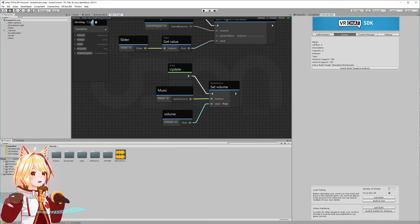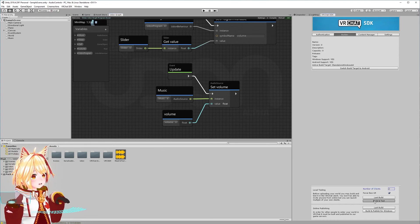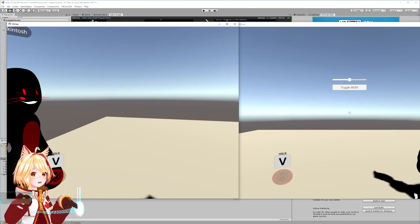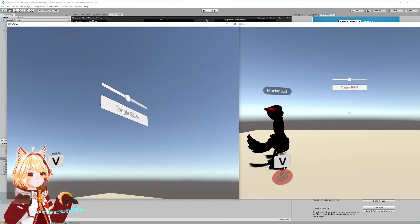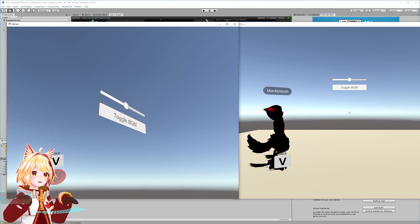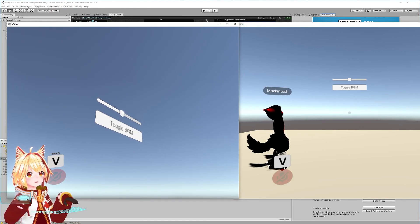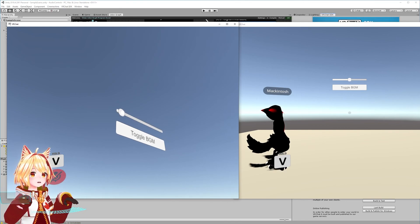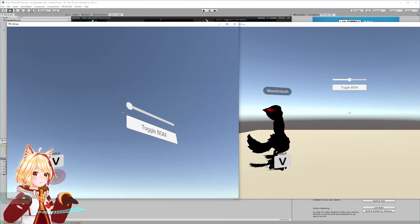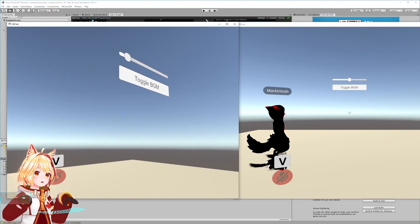Let's go to our VRChat SDK panel, launch two clients, and see if this works — hit build and test. Now when we click the toggle BGM, the music plays for both clients. When we select and drag the slider, the sound silences on both clients. We can turn it up and turn it off again. That's all there is to it — now we have networked volume controls for our world.